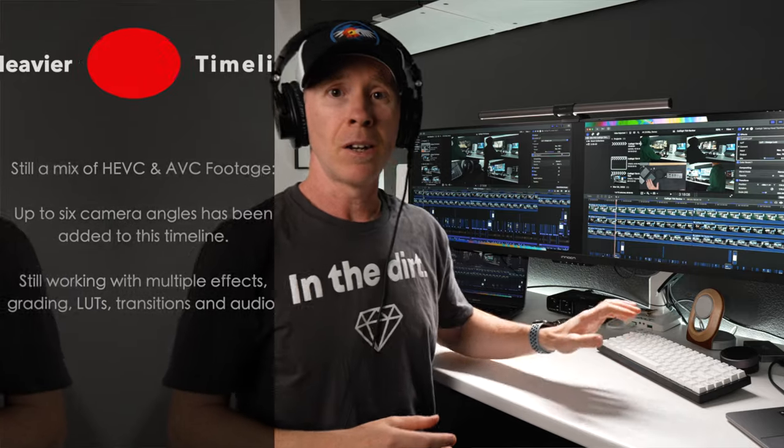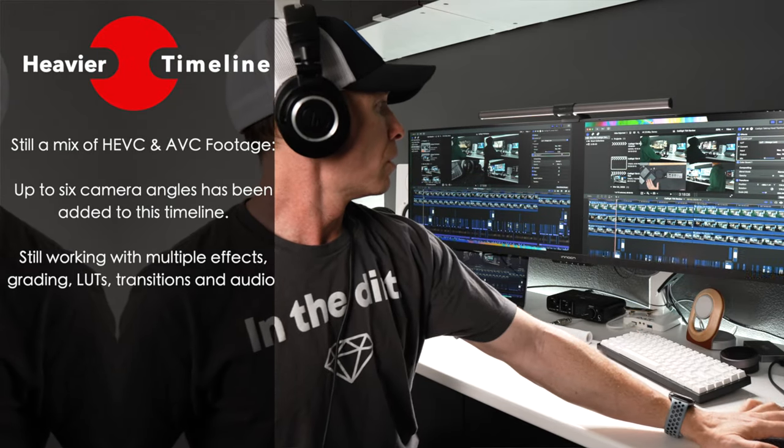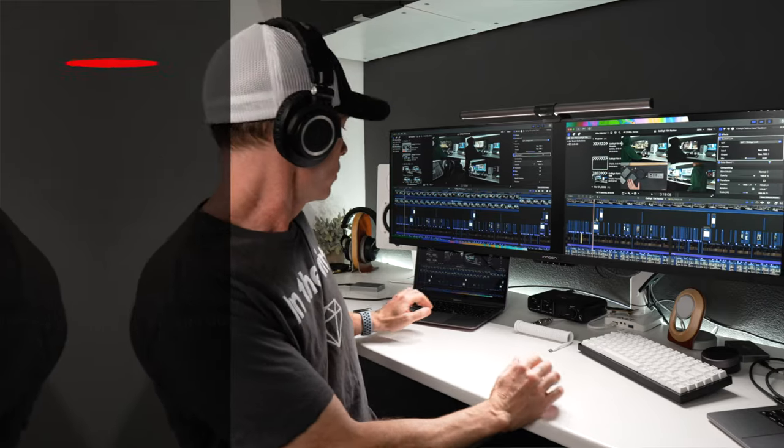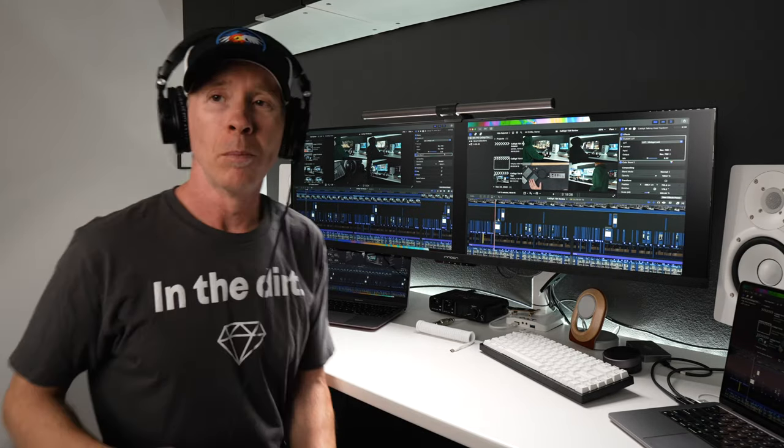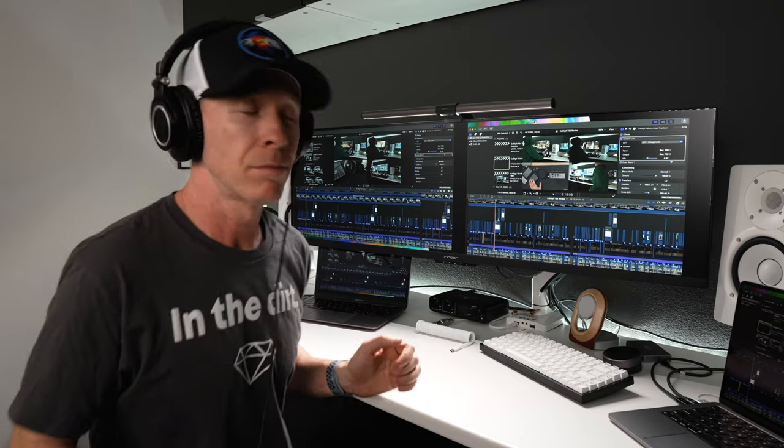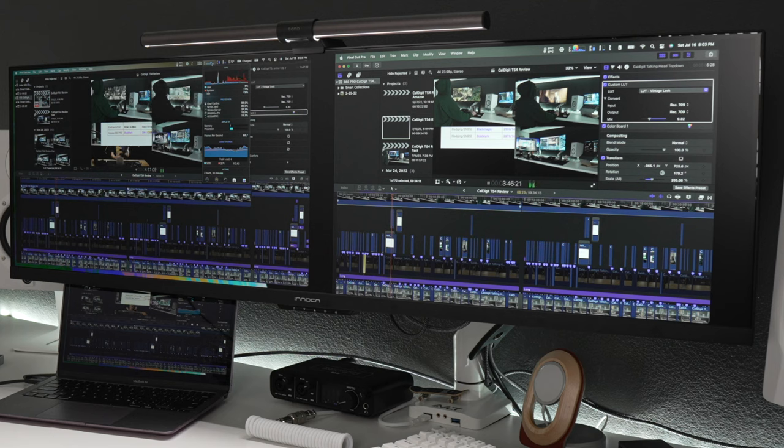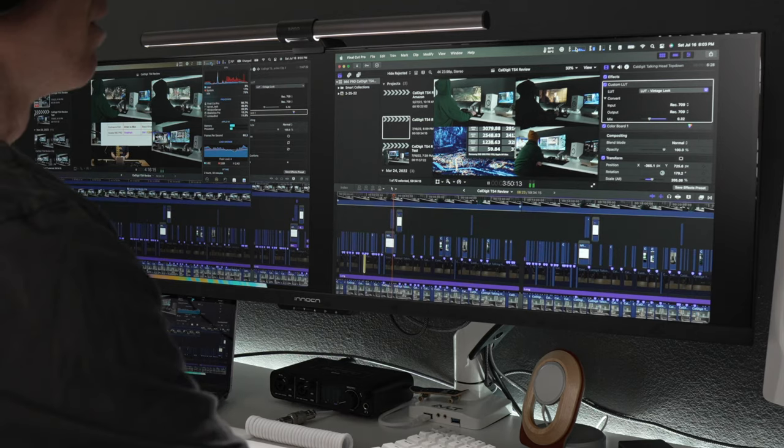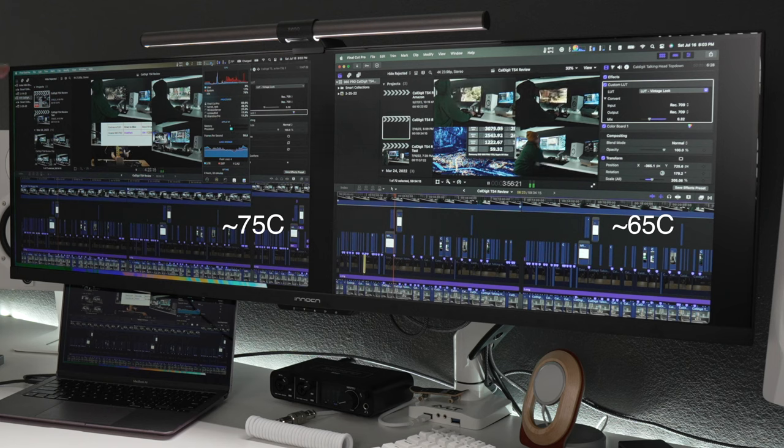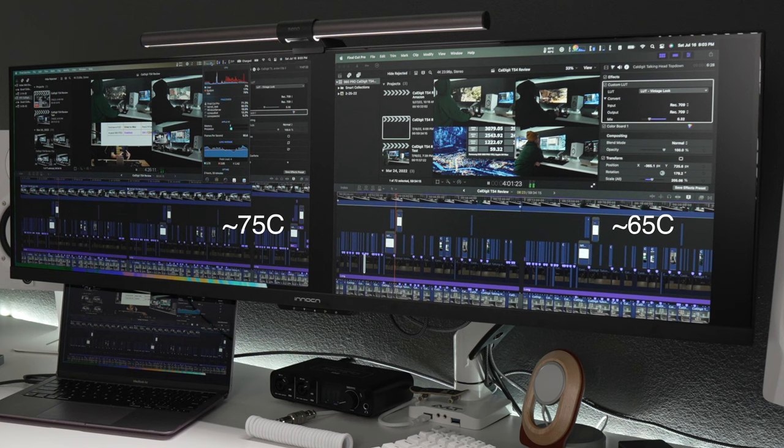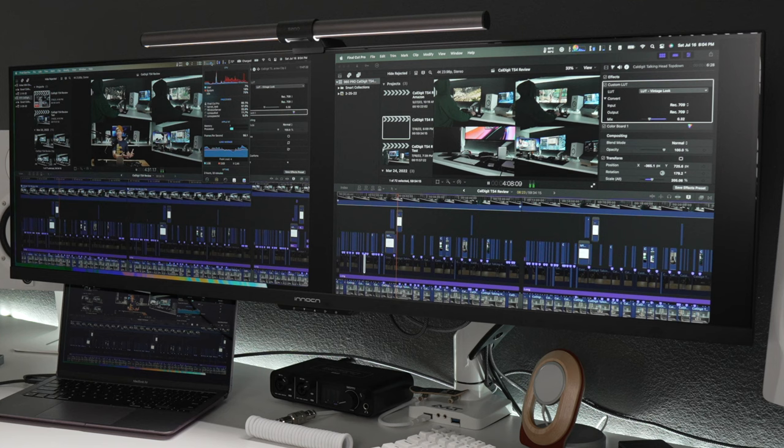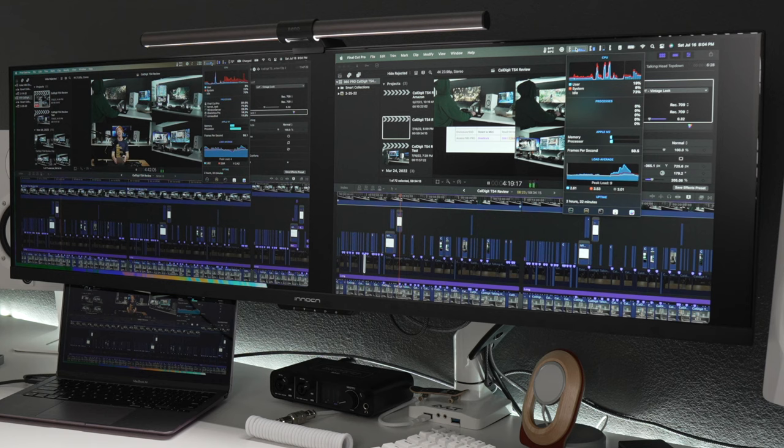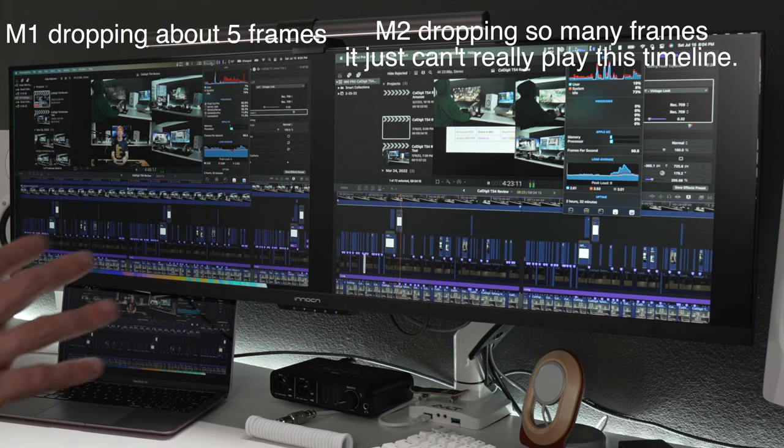All right, so longer timeline here. A lot of the same footage, but it's almost an hour long. So it's a lot of repeated footage. But let's actually see if either one of these machines can really play it. All right, so the M1 is playing it, but definitely dropping anywhere from up to 5 frames, depending on, we're beach balling over here. It's trying to play. So thermals are mid-70s and 65 here. Yeah, I mean, this thing is struggling. Okay, so the M2 base model is not having it.